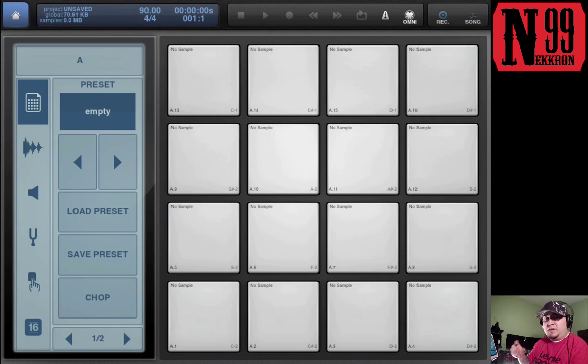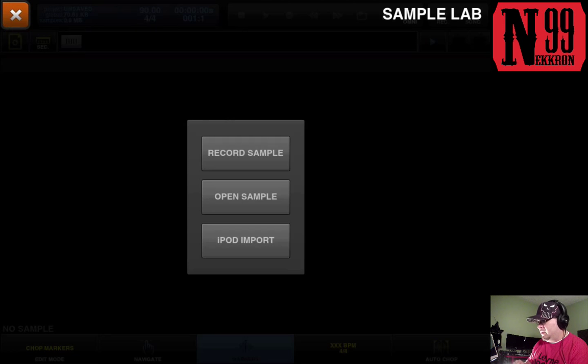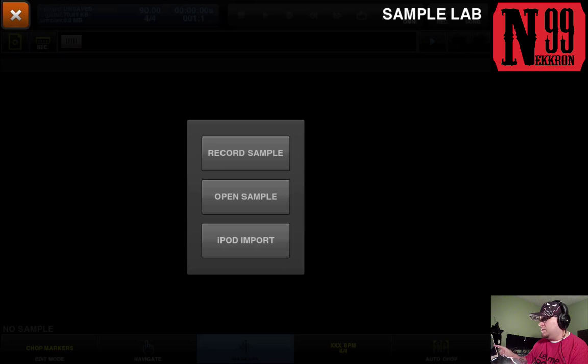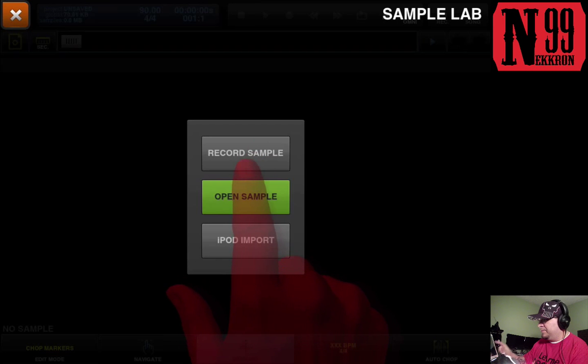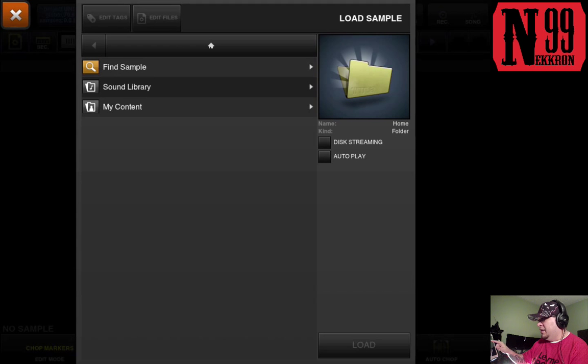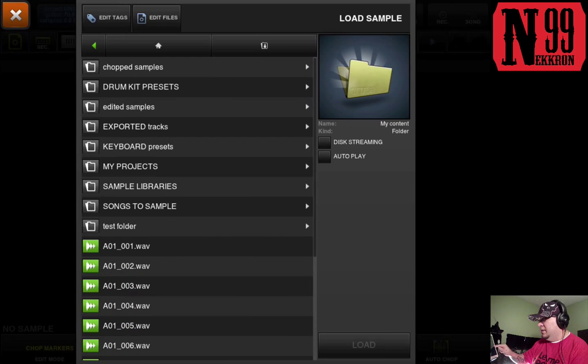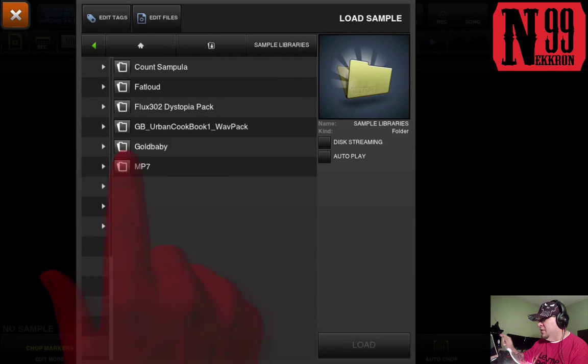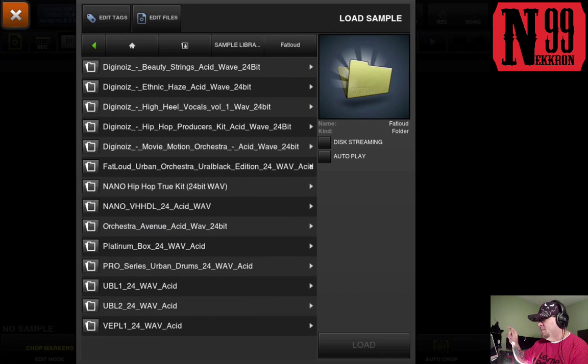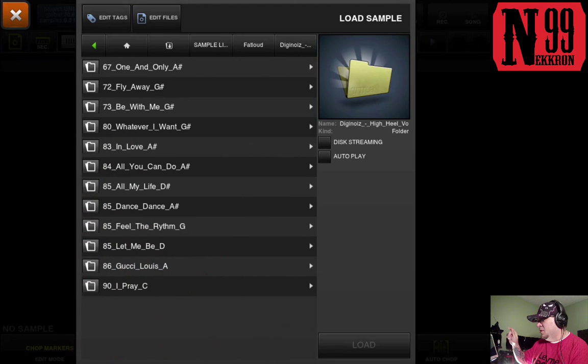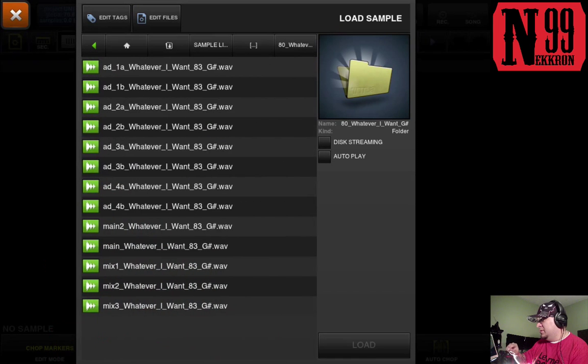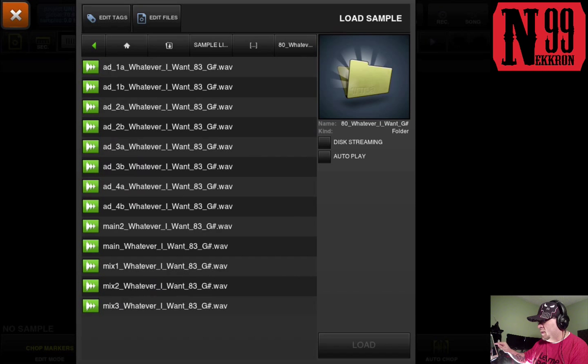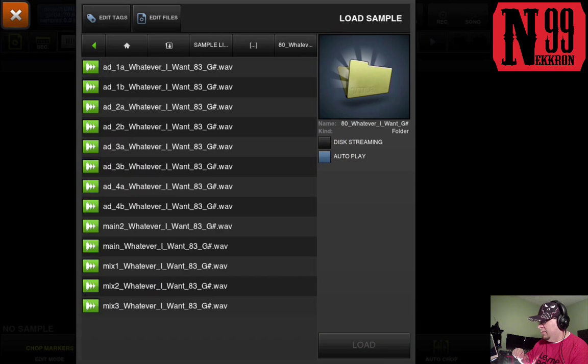So let's go ahead and load the chop lab. I'm gonna open sample because I already have my sample loaded into BeatMaker 2. It is in my content sample libraries, my Fat Loud folder, High Hill Vocals Volume 1. Let's go ahead and choose this one.